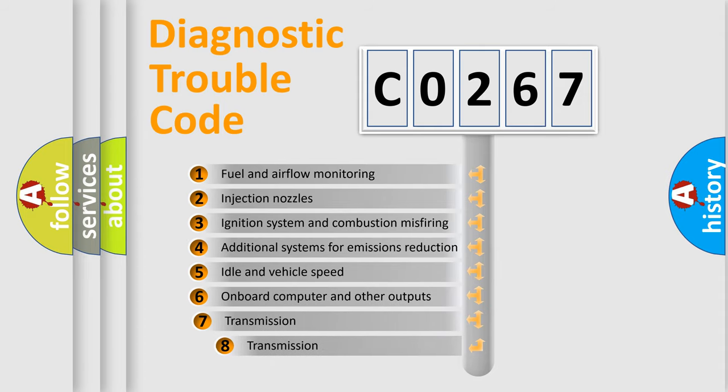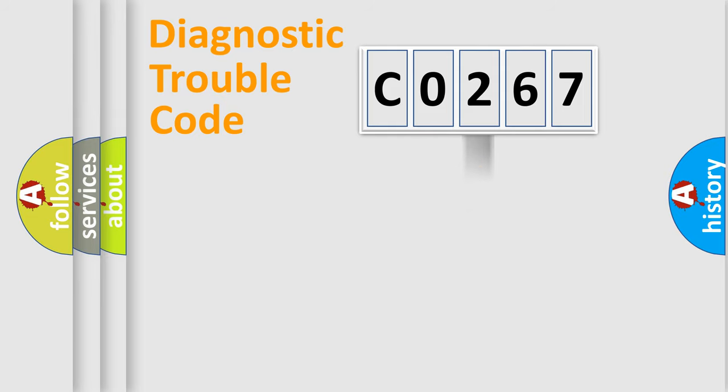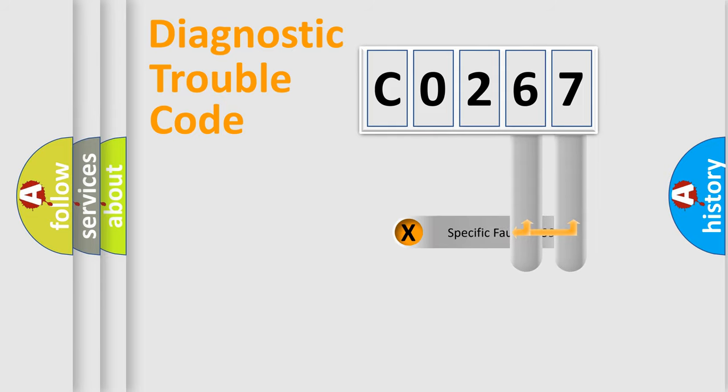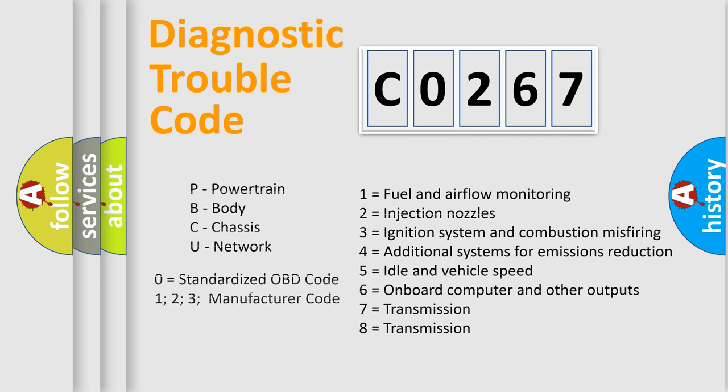The third character specifies a subset of errors. The distribution shown is valid only for the standardized DTC code. Only the last two characters define the specific fault of the group. Let's not forget that such a division is valid only if the other character code is expressed by the number zero.